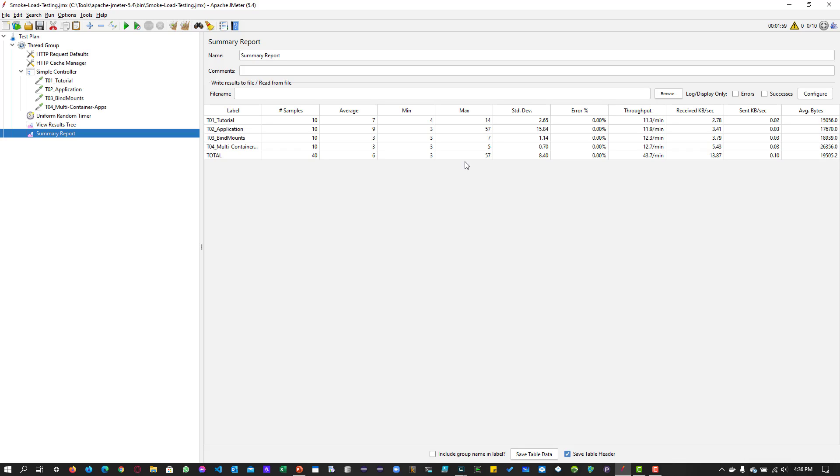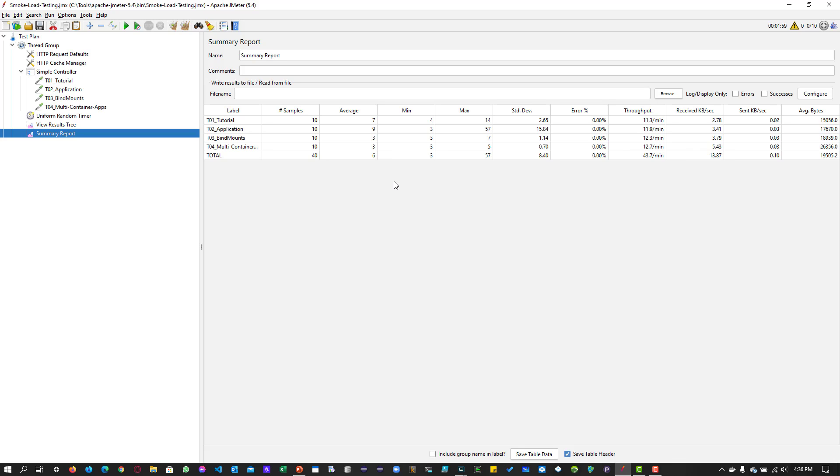Maximum is 57 milliseconds. The unit of time in JMeter is milliseconds. And also apart from the time, you can also see the standard deviation, error percentage, throughput and other details. So this will give you some confidence so that you can proceed with the actual load test.